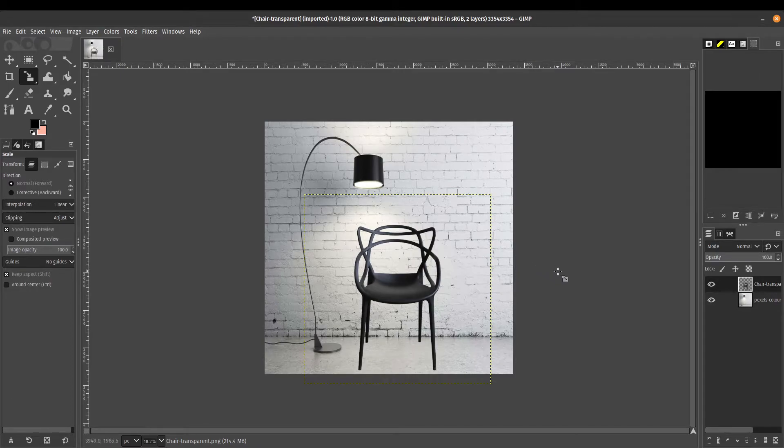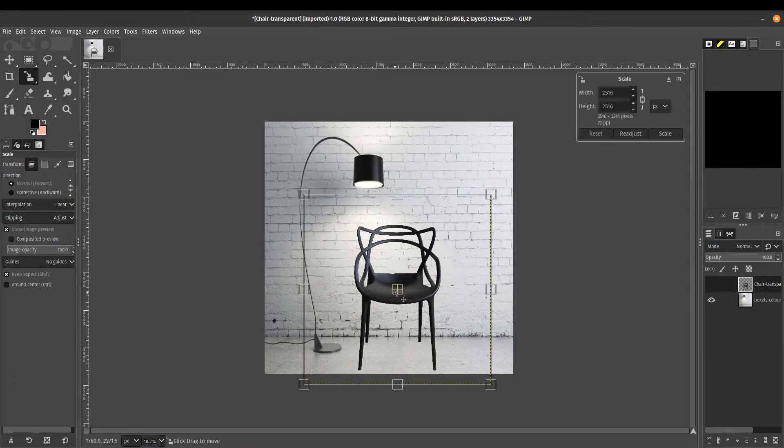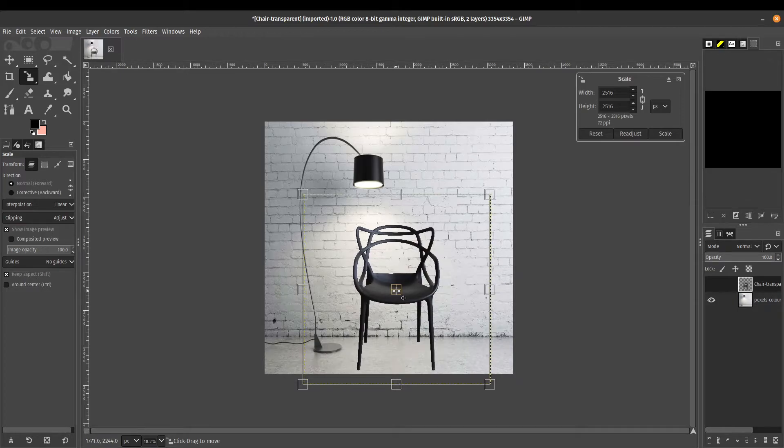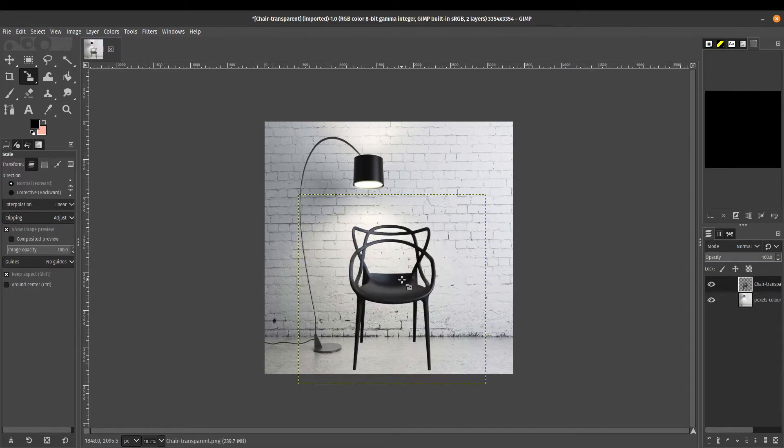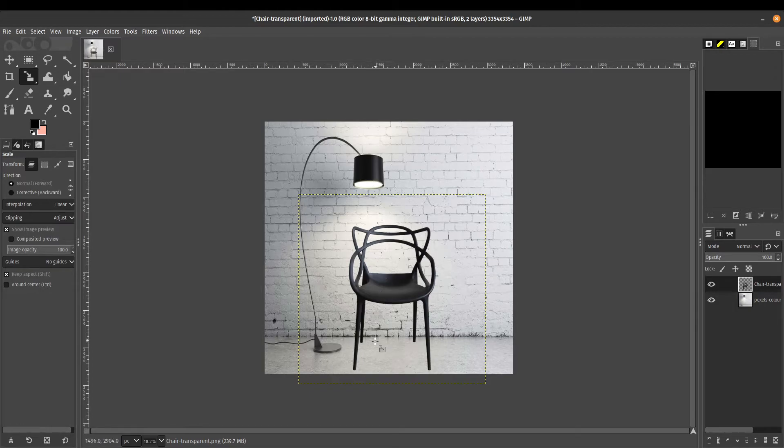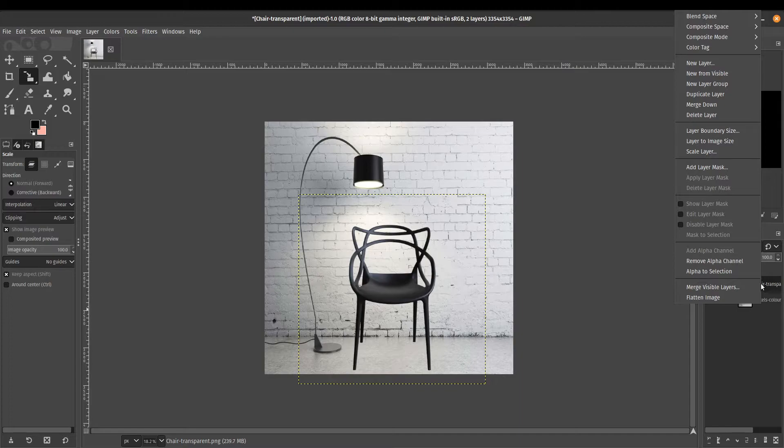But we need a little bit more convincing because we need some sort of a shadow. As you can see here, the light is coming from above. Let me just move this chair a little bit so that the light is almost coming directly from above it. It will cast a shadow somewhere down here, and I'll show you a really easy way to do that.